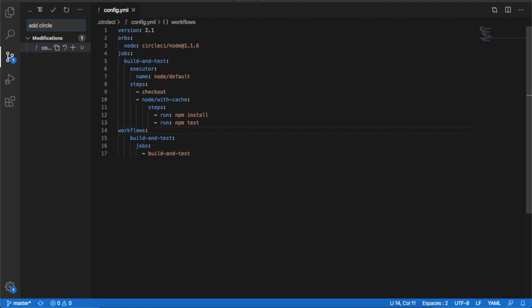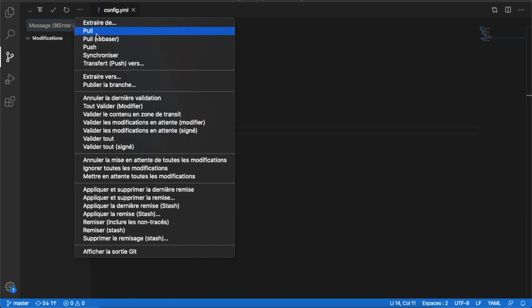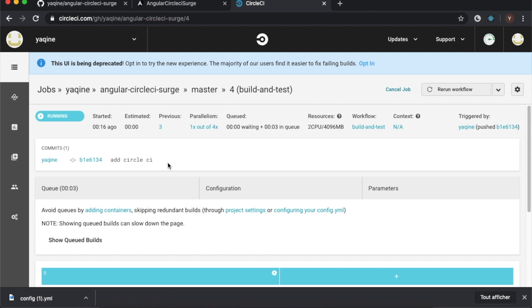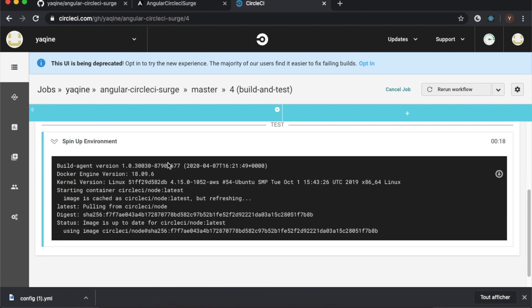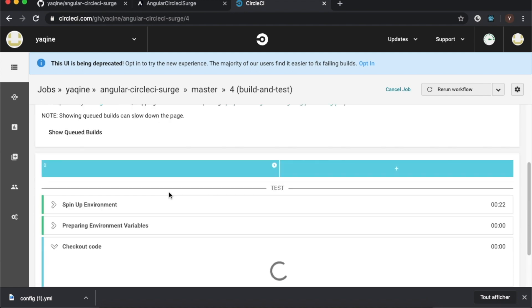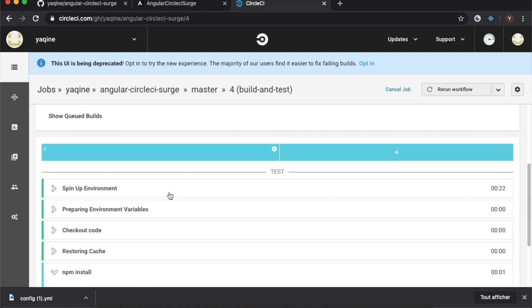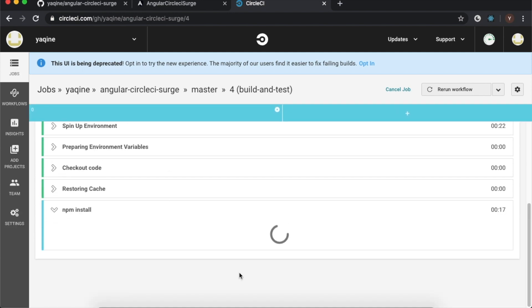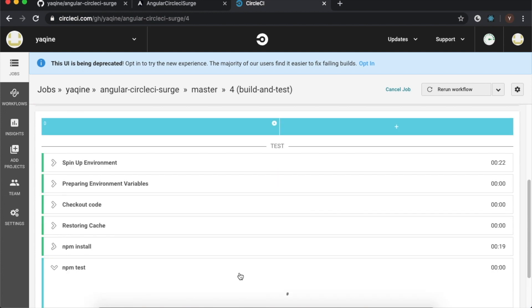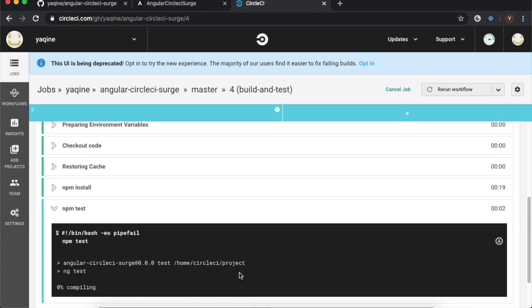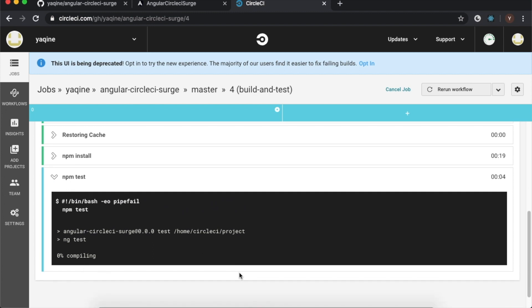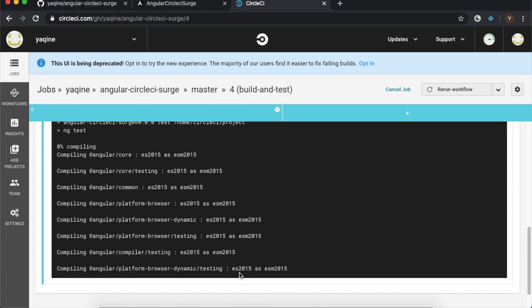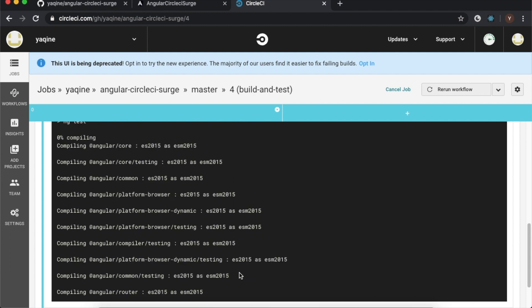Commit the changes and push to GitHub. Here we can see the job is running — it is in the packages installation step.